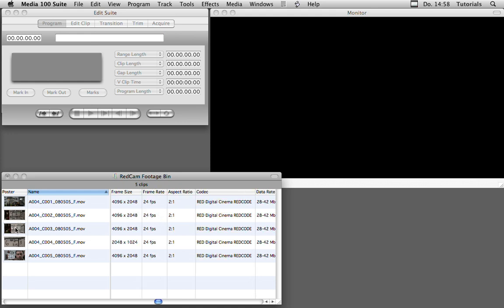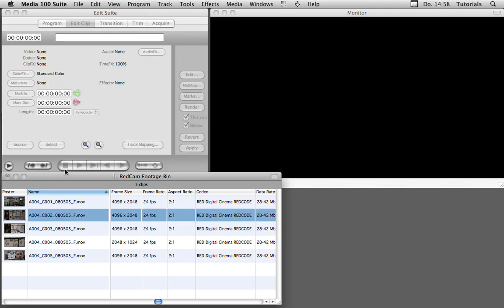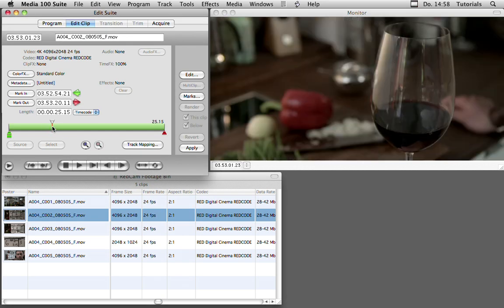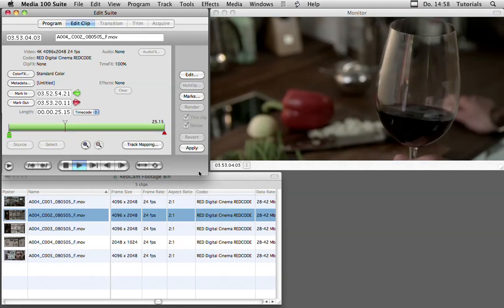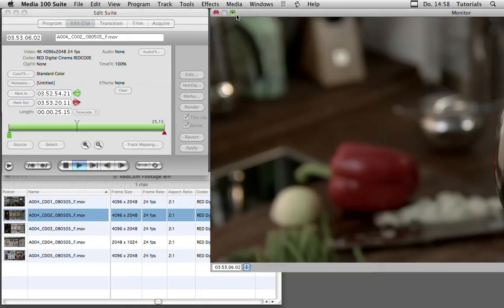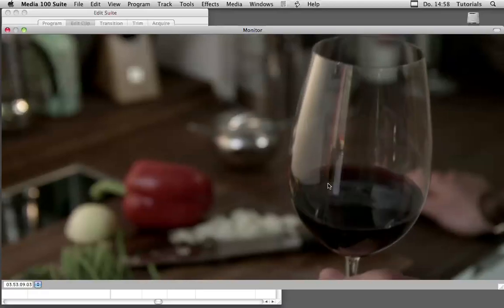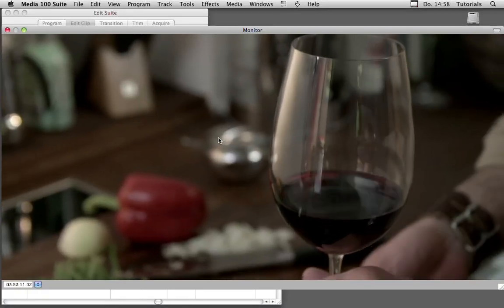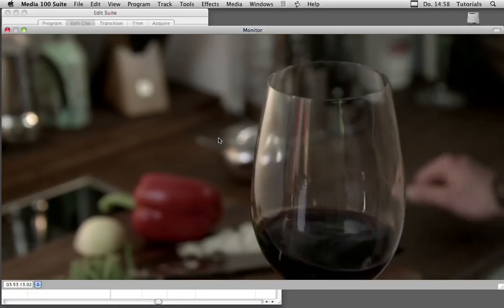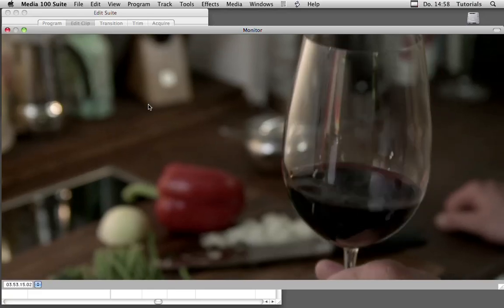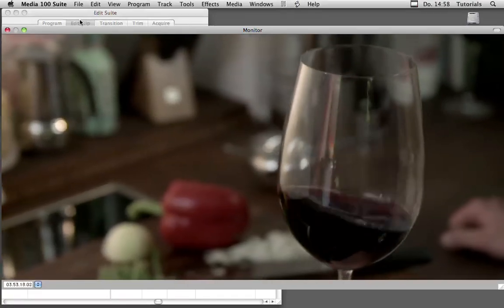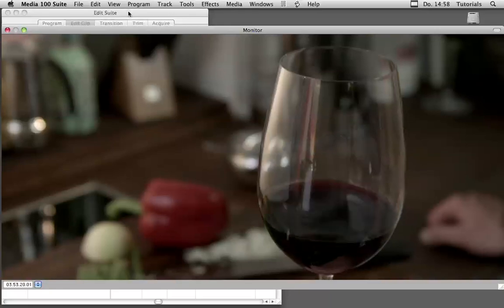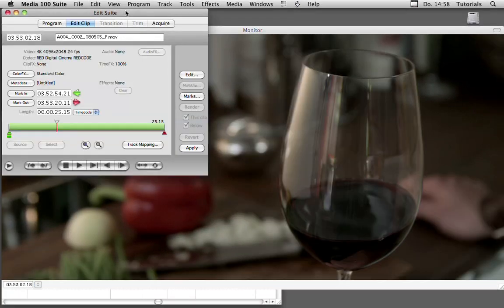Let's load one of the clips into the edit suite and go a little bit into the clip and hit play. As you can see, without any delay or any lag, we can play back the 4k clips right onto my computer screen, and at the same time we have the Kona card to my HD monitor to monitor it also on a real proper video monitor.